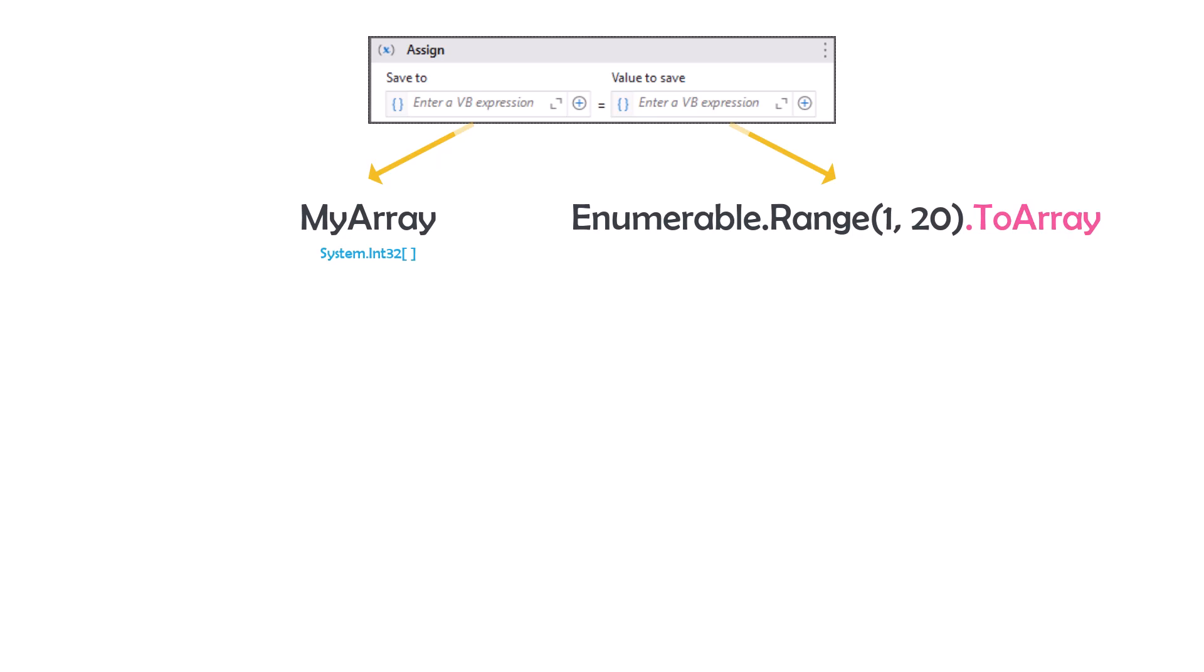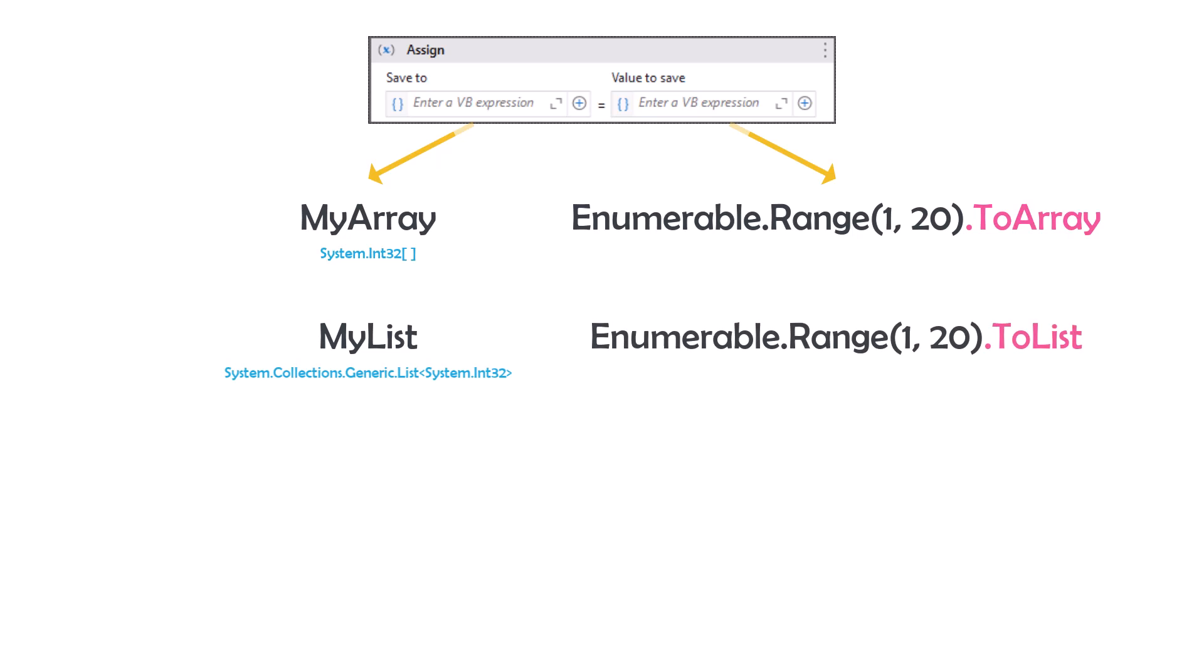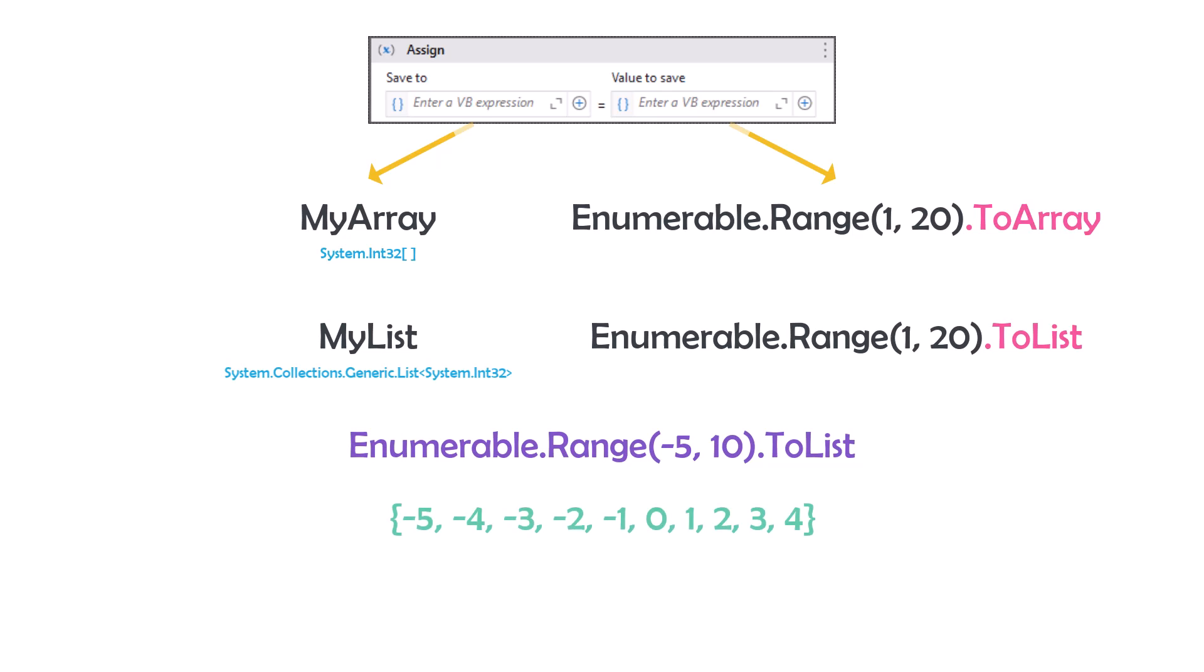The same can be also done for a list of integer. On the left side I am adding the list variable. It should be list of integer. And on the right side I will write this statement. Here I am also creating a sequence of numbers from 1 to 20. But here I use the function ToList to convert the output to list. I can also use negative numbers as parameters, for example the following statement. As result I will get the following numbers. And so on we can use the function to generate a sequence of integer numbers.